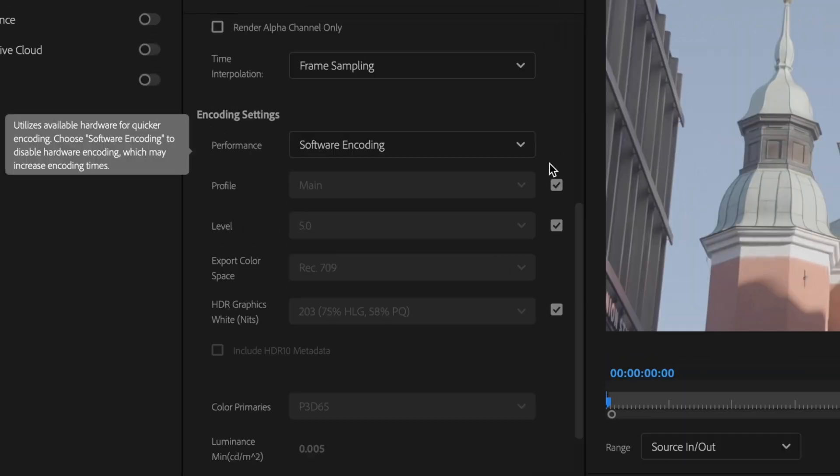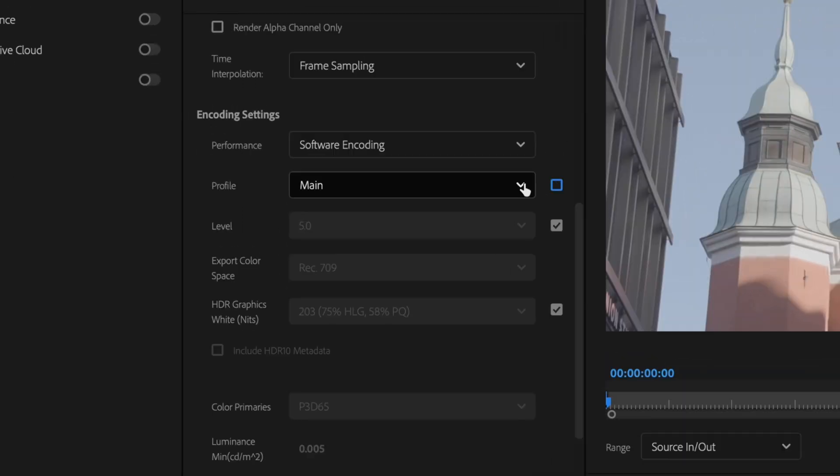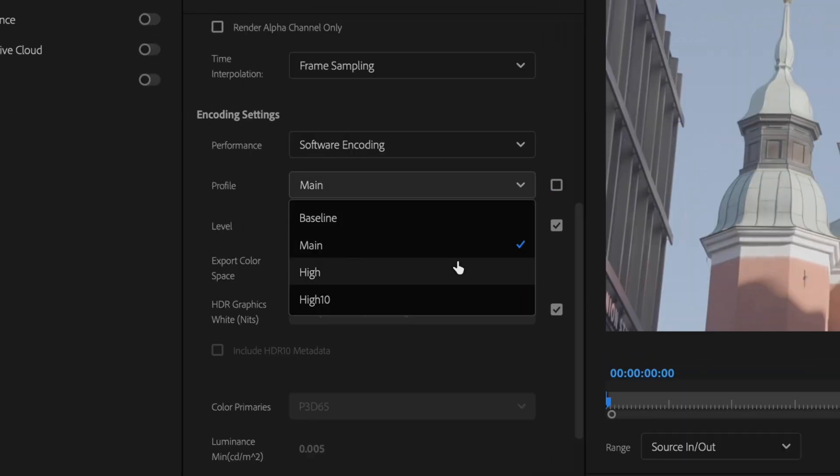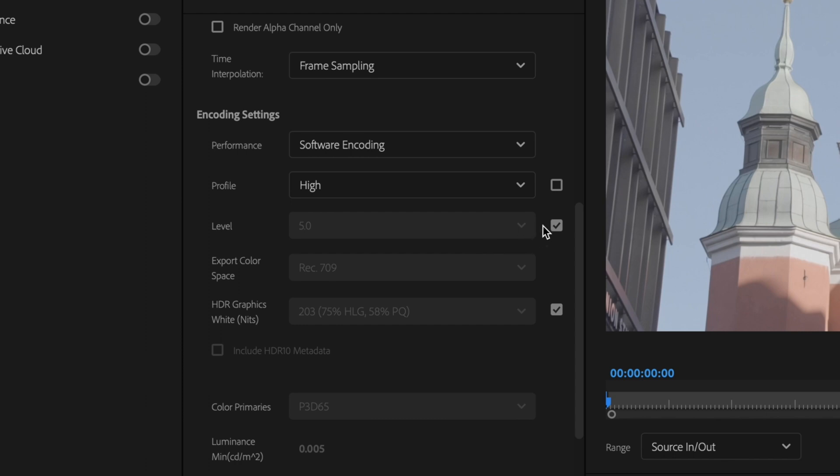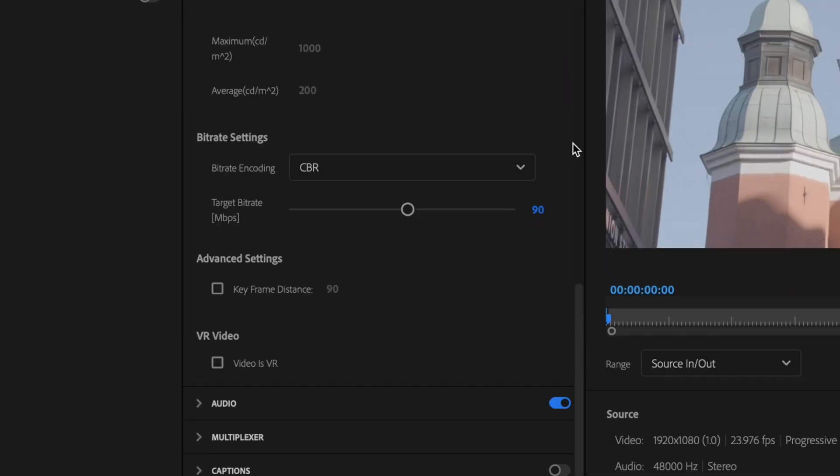Then go down here to profile and change this to high. For level, you can leave this at 5.0 and then scroll down here to your bitrate settings.